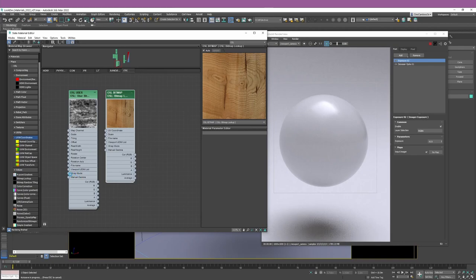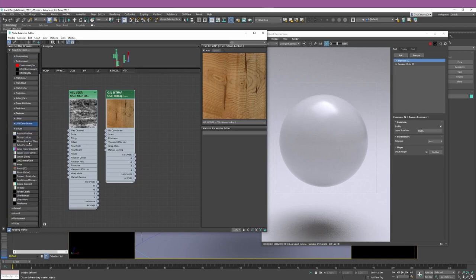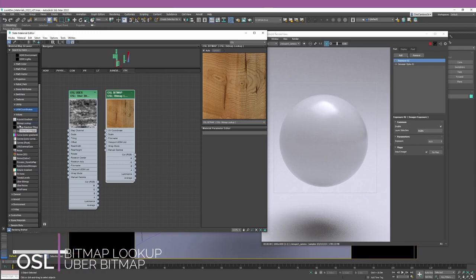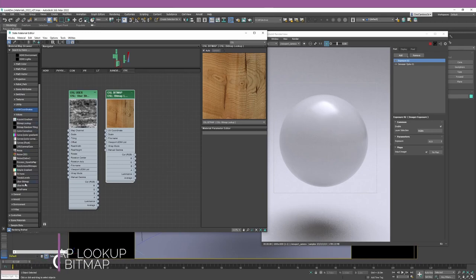The best tools you have available are these two nodes. You can find them if you go to Maps, OSL, and scroll down past the Values section — you have a list of OSL nodes. You have the second option called Bitmap Lookup, and then a little further down you have the Uber Bitmap. These are the two main nodes for bringing textures into Studio Max.